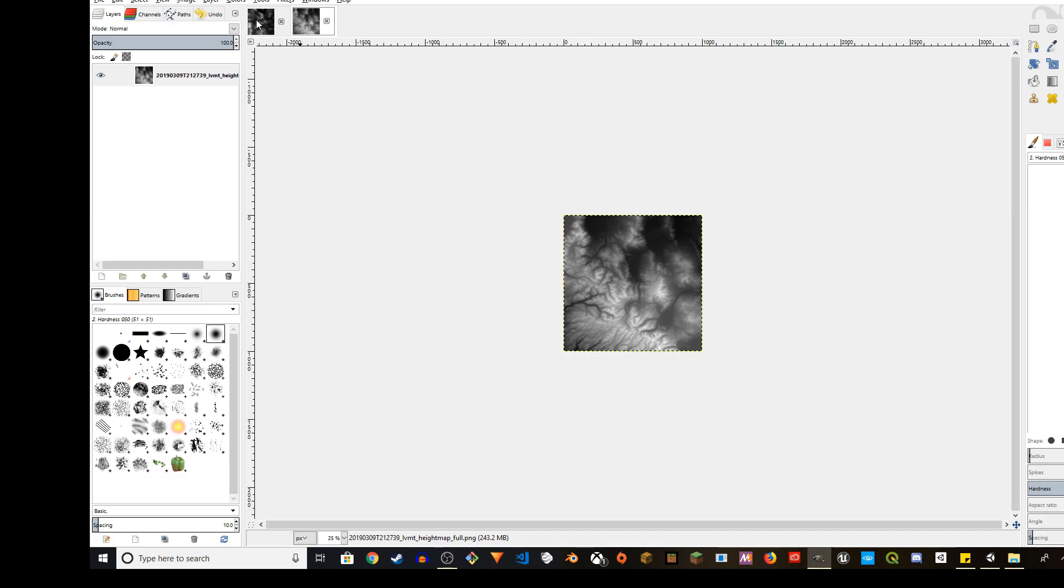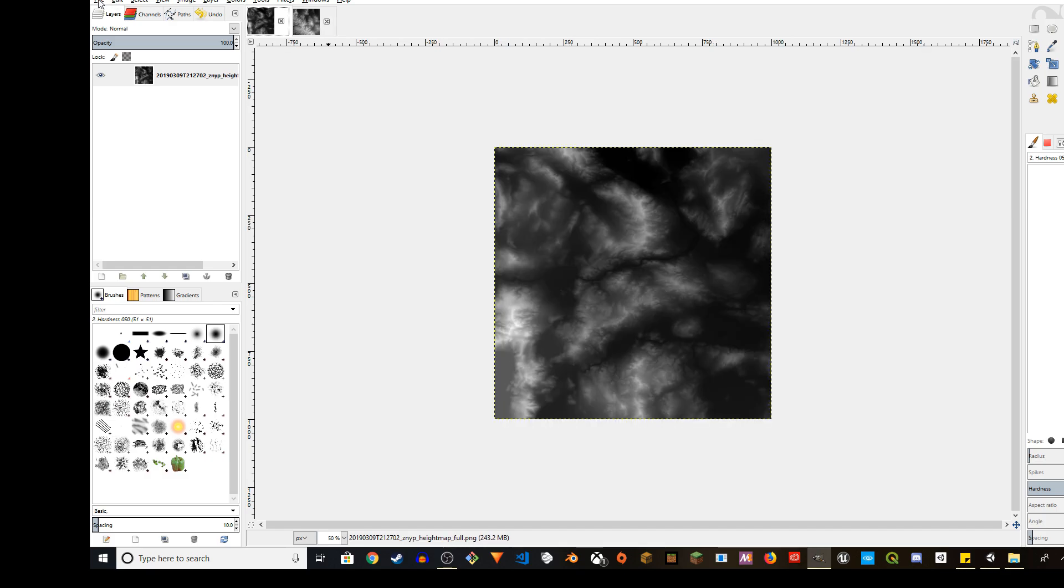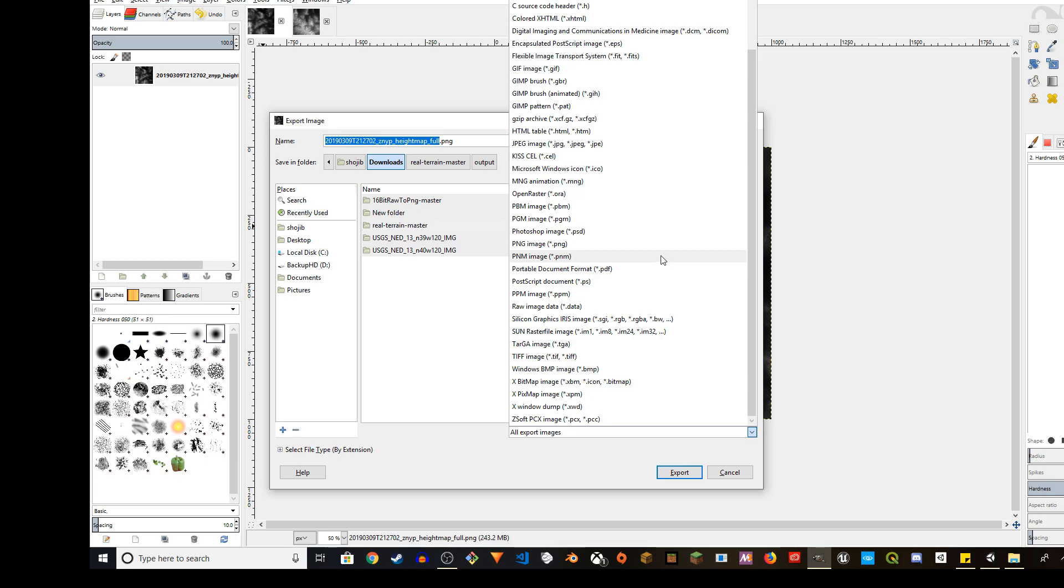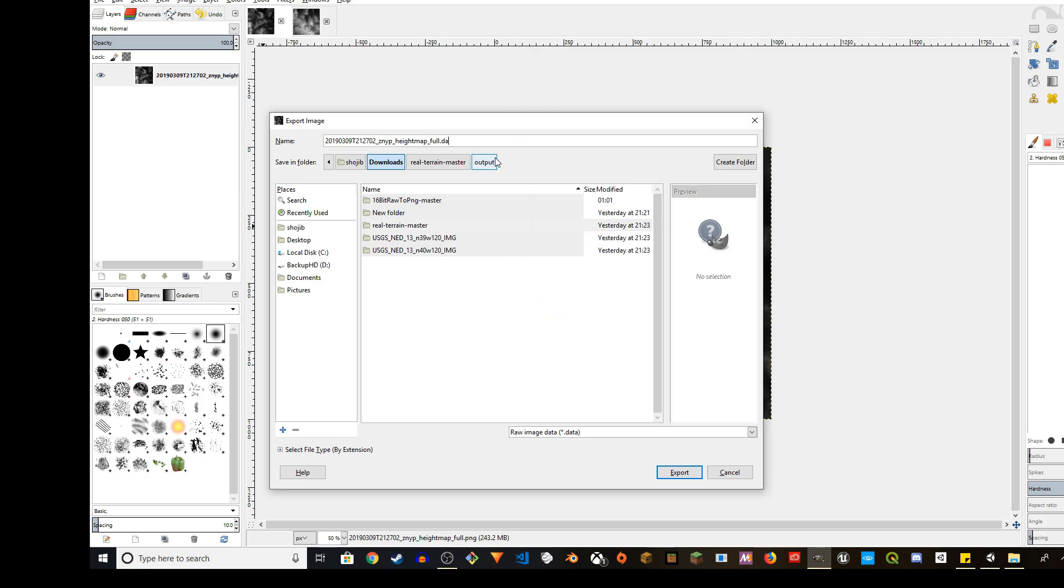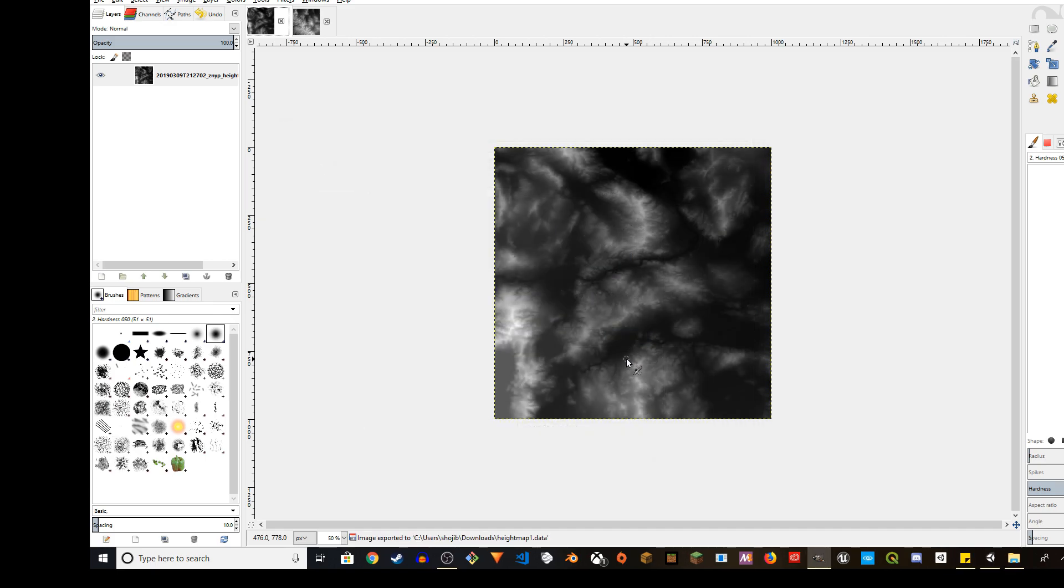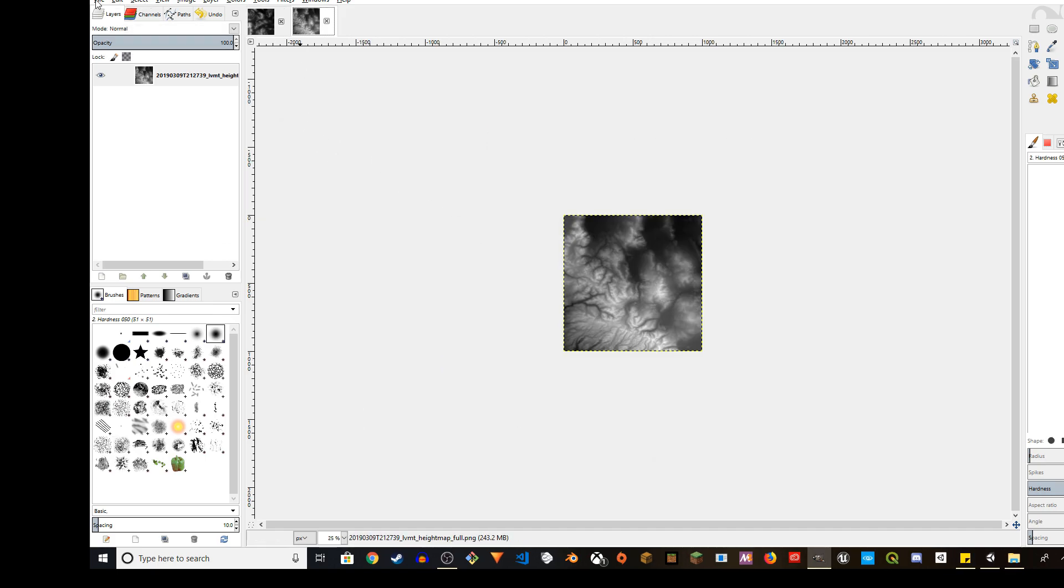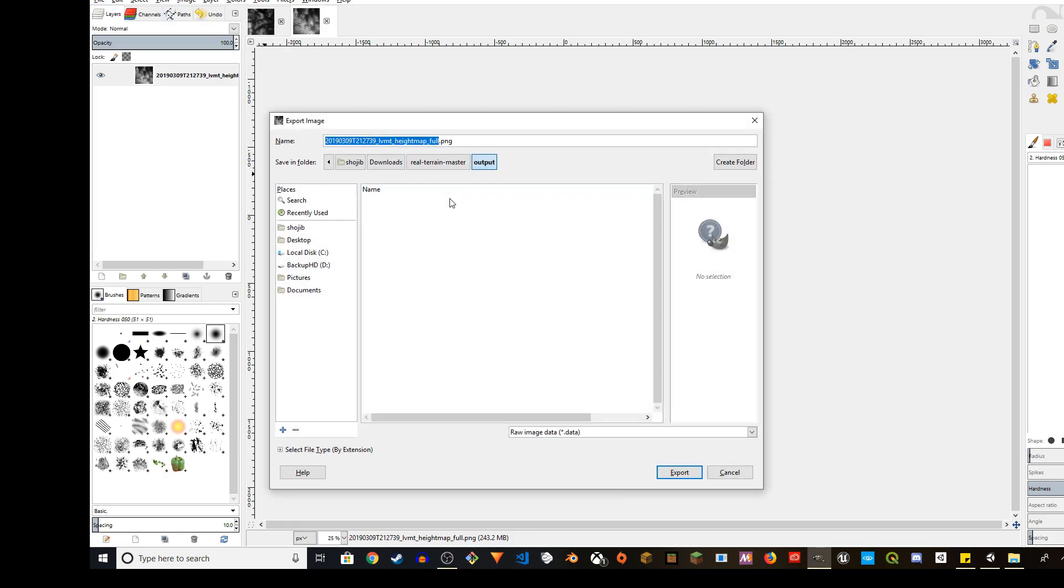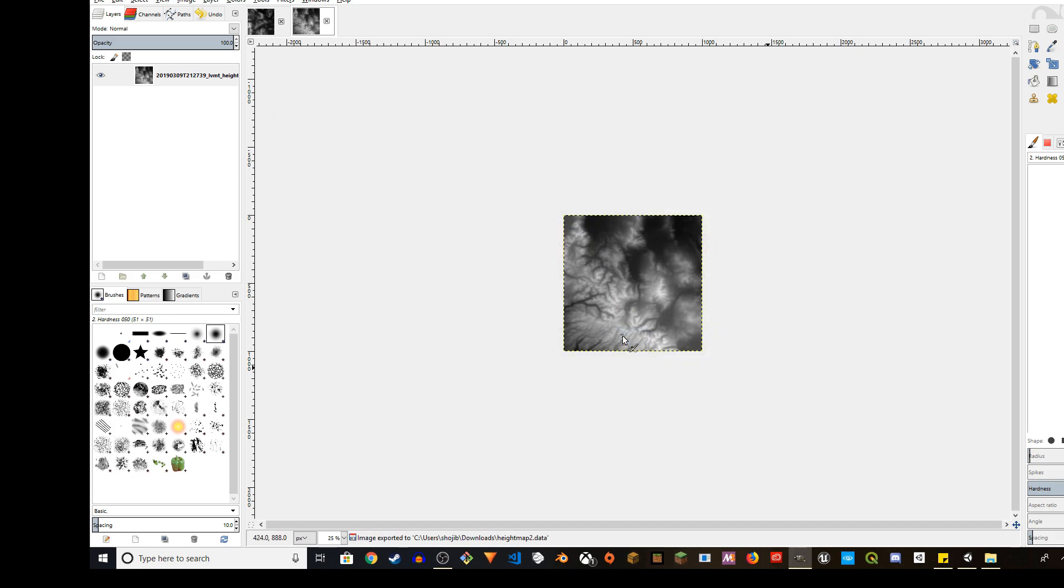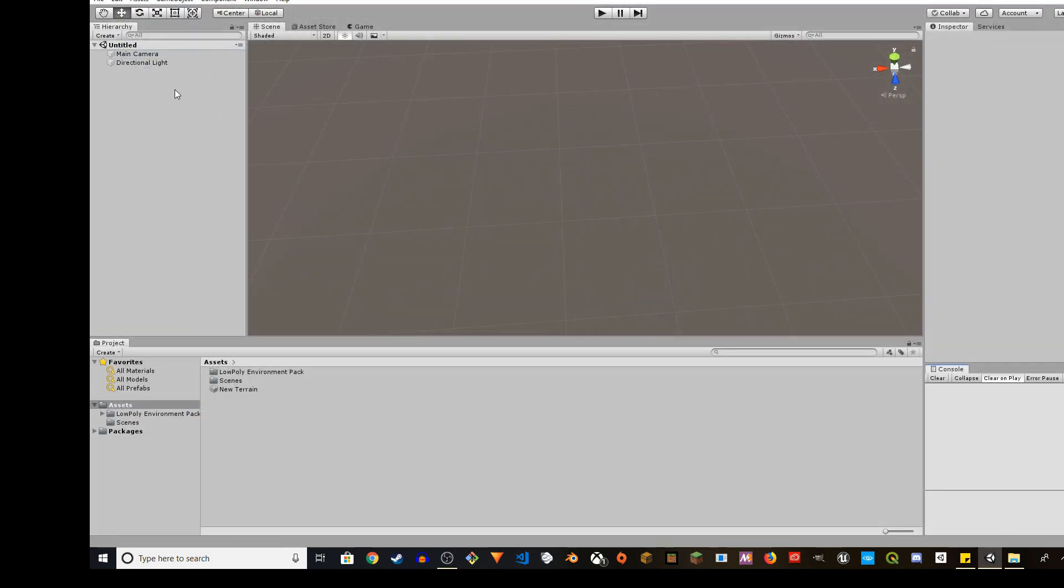Now we're going to export this. Export it to raw file, which is portable data raw image data. It's going to have the data extension. I'll call it heightmap_one. Save it where you can find it later. This is very important - make sure the RGB save type is planar. This option and export it. I'm going to do the same thing for this. Export as heightmap_two. This is going to export as 8-bit. Originally we have 16 bits.